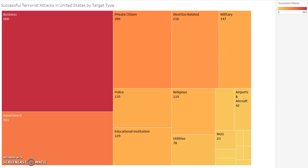Diving deeper into the United States dataset reveals that a large portion of the attacks are carried out on business and government targets, with a combined amount of attacks that account for nearly 45 percent of the successful terrorism attacks in the United States.